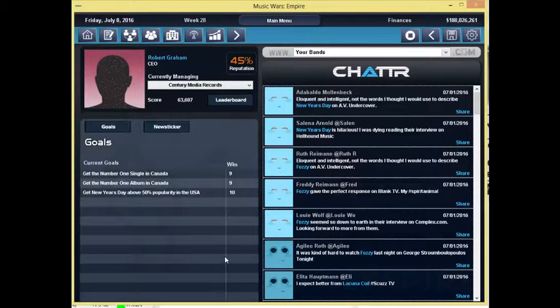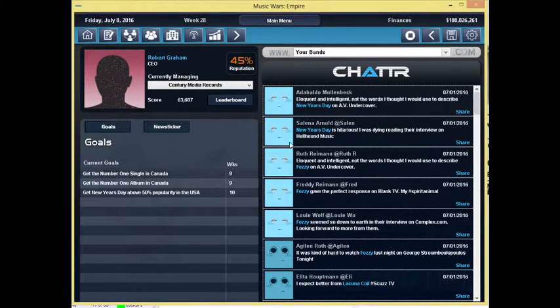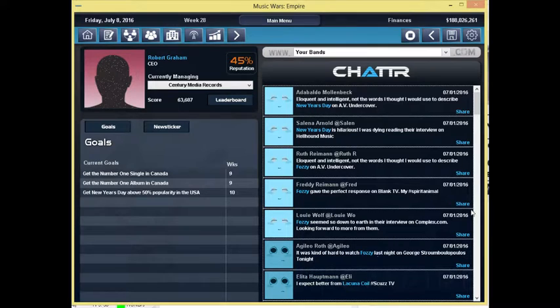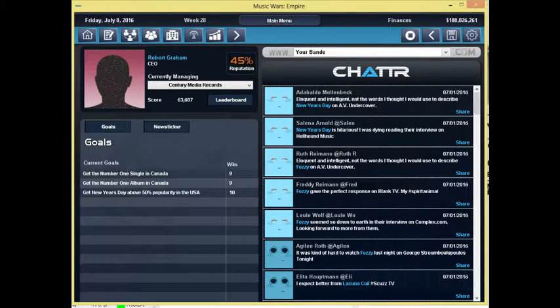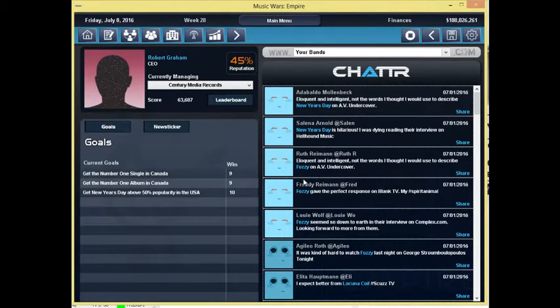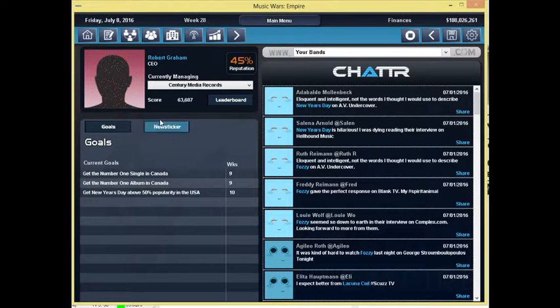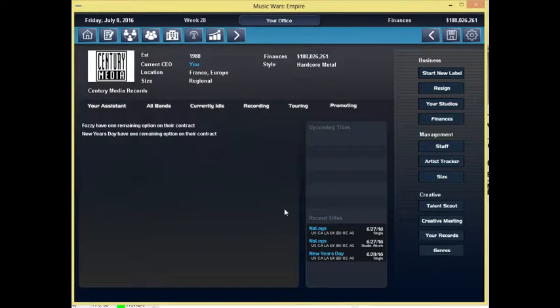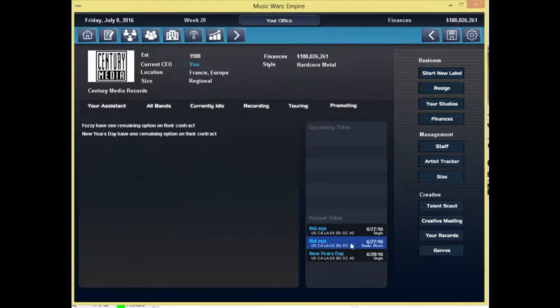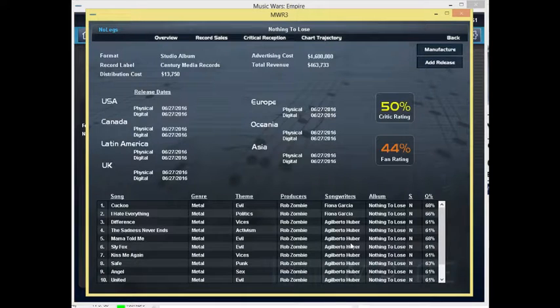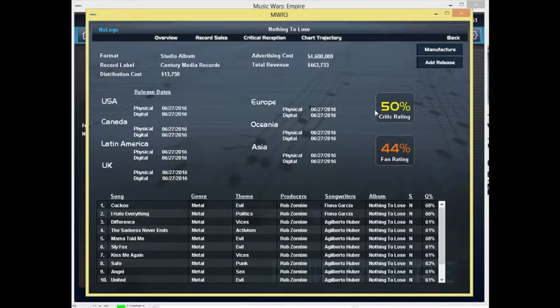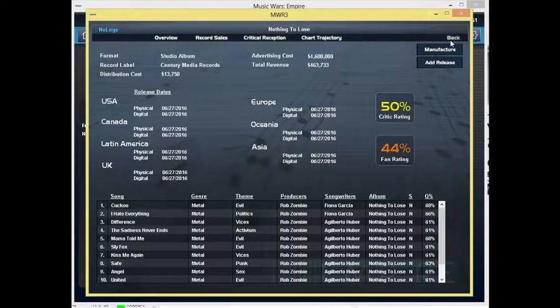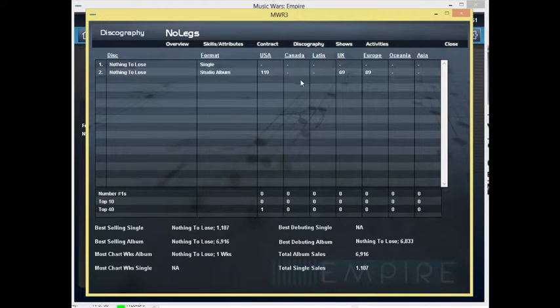Okay, so we got feedback here. As you can see, Fozzy is on a media tour I believe, but it's time to check how No Legs' album and single, their debut album and single, fared.